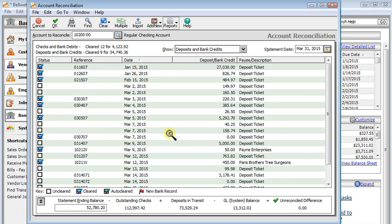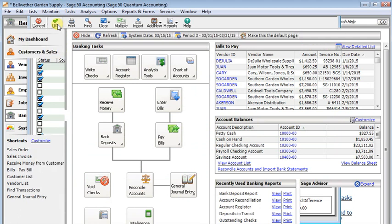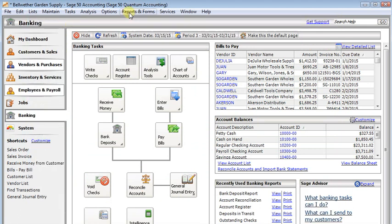So those are the highlights of doing bank reconciliations in Sage 50. When you're done, you've got your unreconciled difference to zero. I recommend you hit OK to save that.